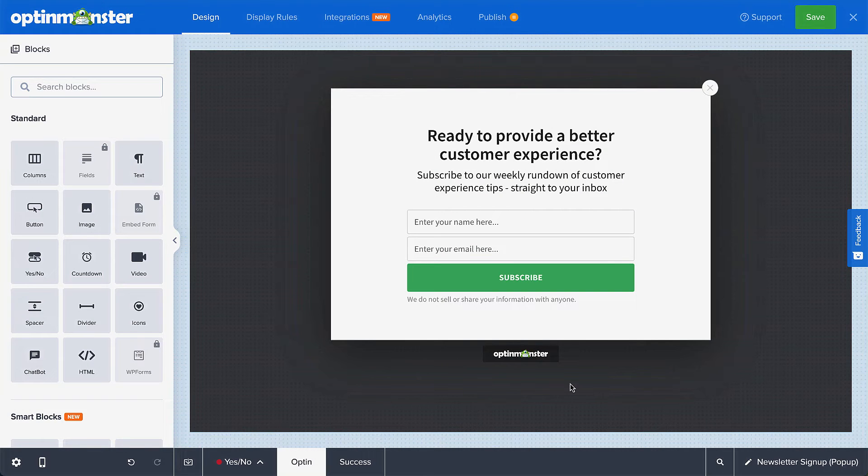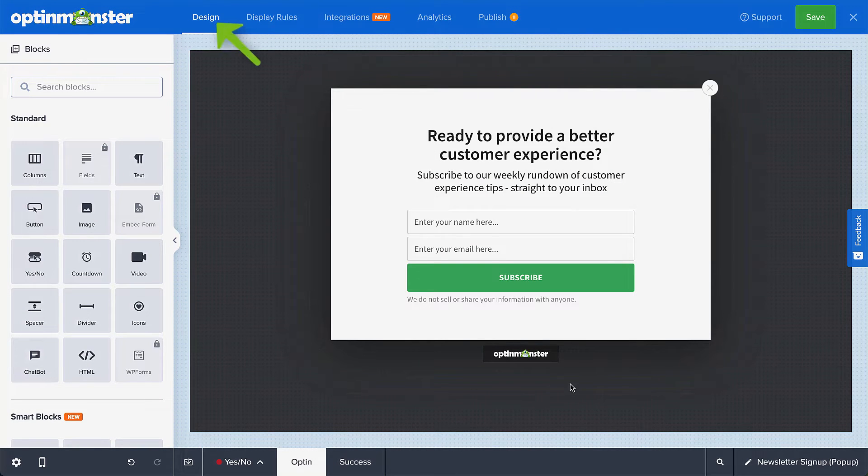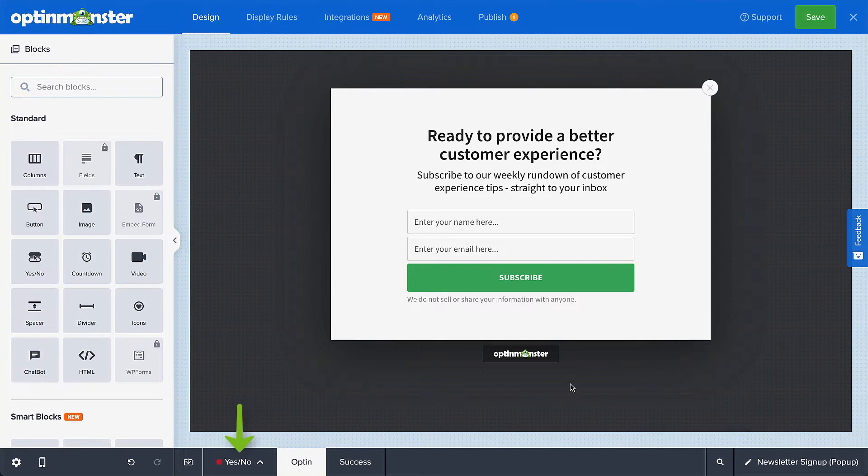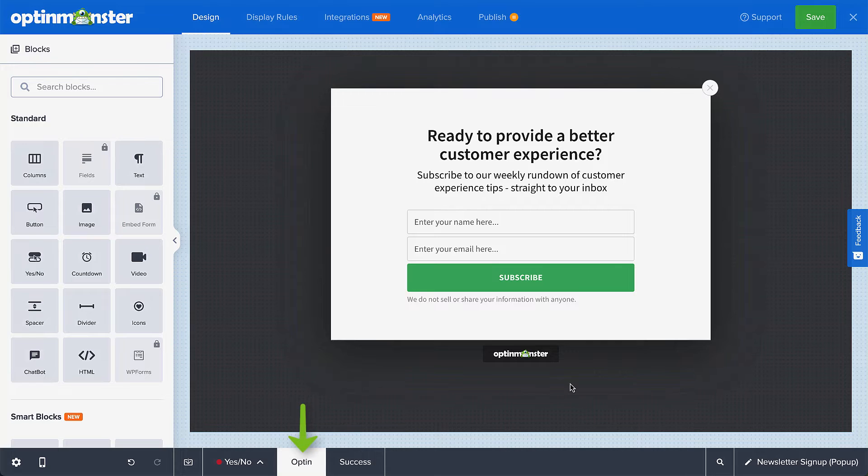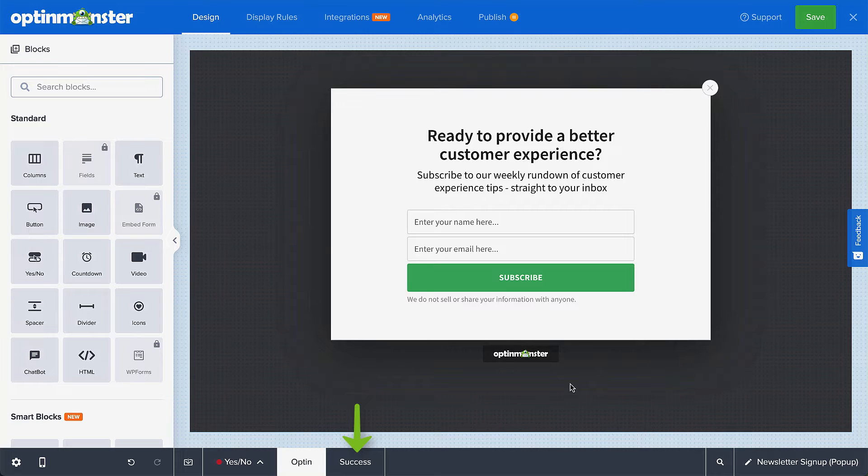When you enter the builder to edit your campaign, you'll see the Design view. The three views you can customize are Yes-No, which is optional and allows you to create a two-step opt-in. The opt-in view, which is where you customize the form and collect your visitors' information. And the success view, which is shown to visitors after they complete the opt-in form.